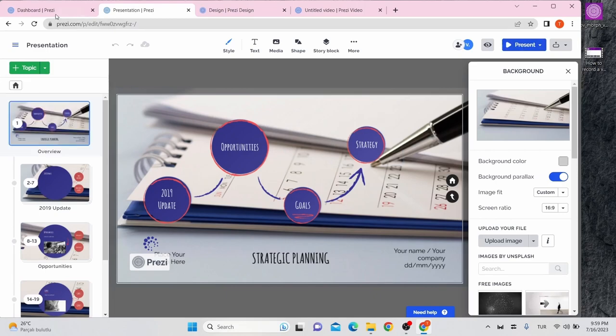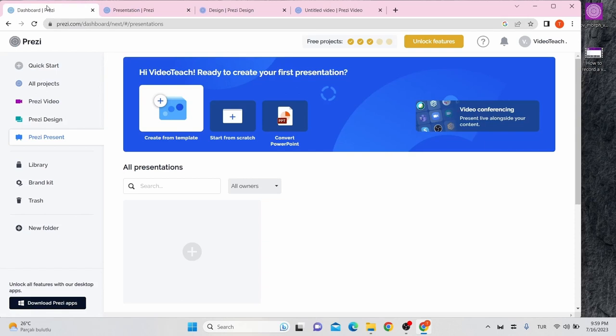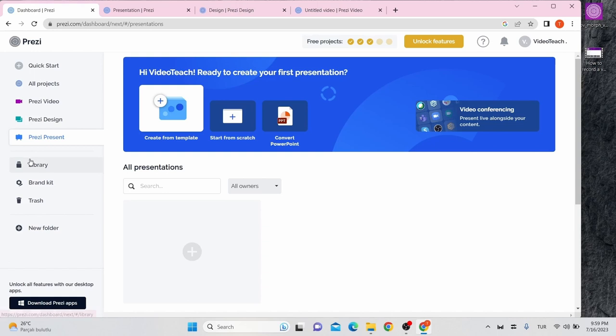Let's go to home page again. You can see your own project and other uploaded projects with Library button. Brand kit let you pre-select your brand's colors, logos, and fonts, but it's not free. You can see and restore the projects you deleted with the trash button for 30 days.